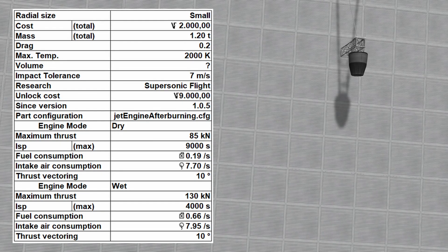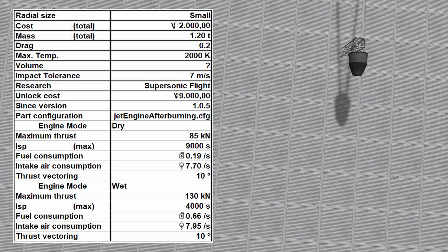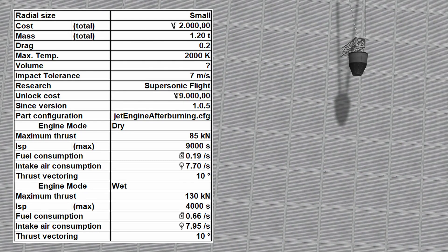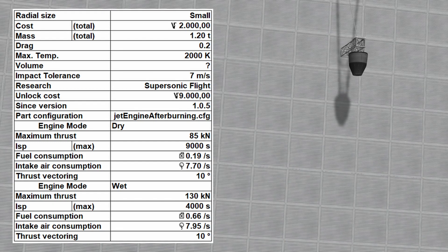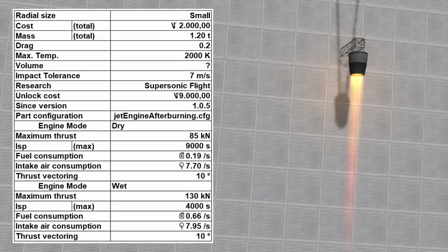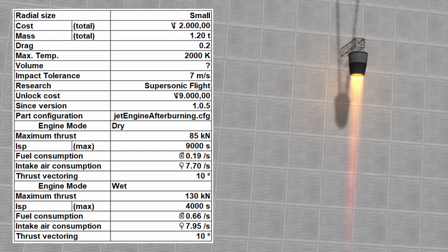The J-404 Panther has, in dry mode and at Mach 0, a maximum thrust of 85 kN, ISP of 9000 seconds, a fuel consumption of 0.19 units of fuel per second, and an intake air consumption of 7.7 units of air per second.